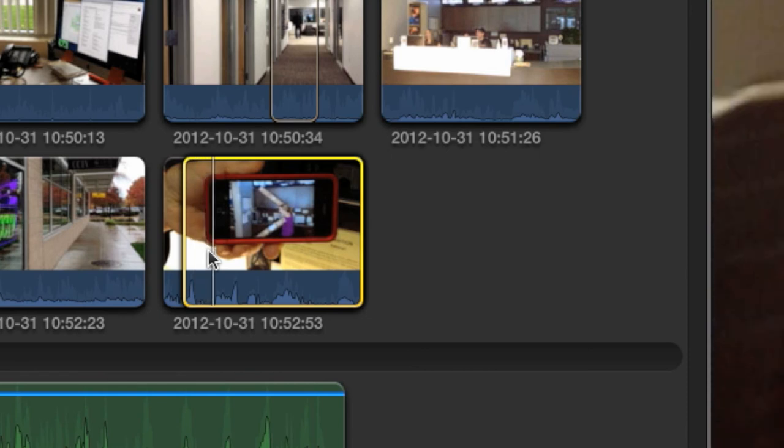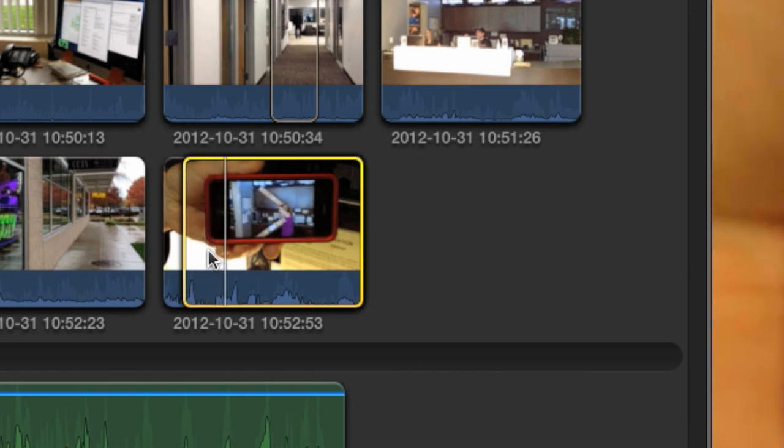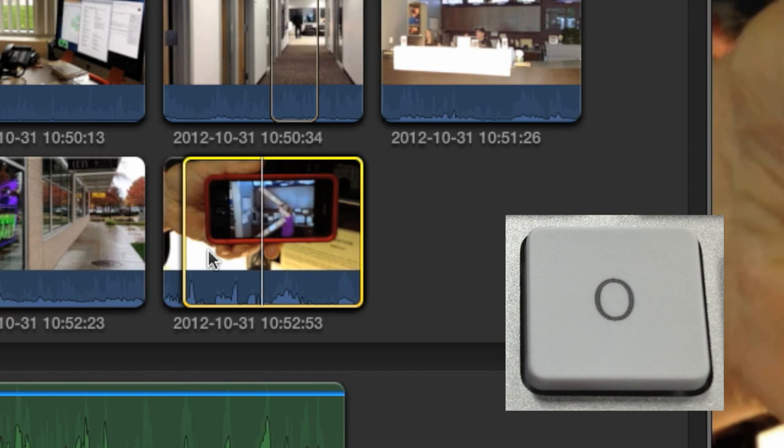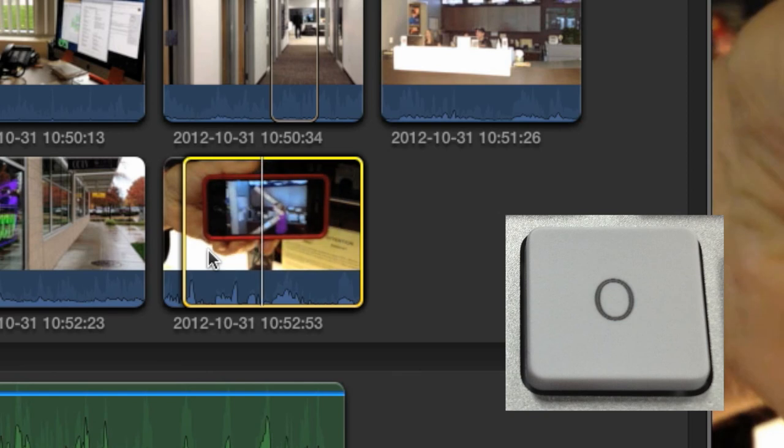Do the same thing for the out point. Accurately position the playhead, then press the O key to set an out point.